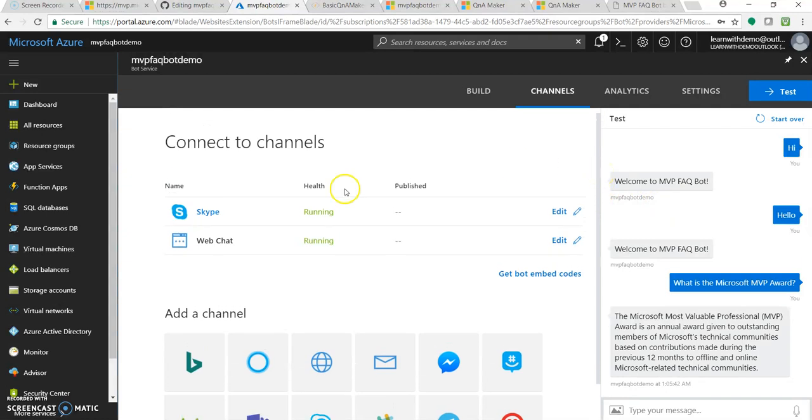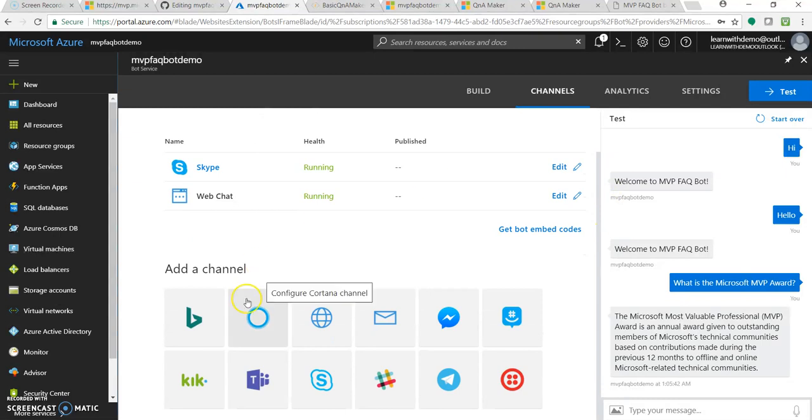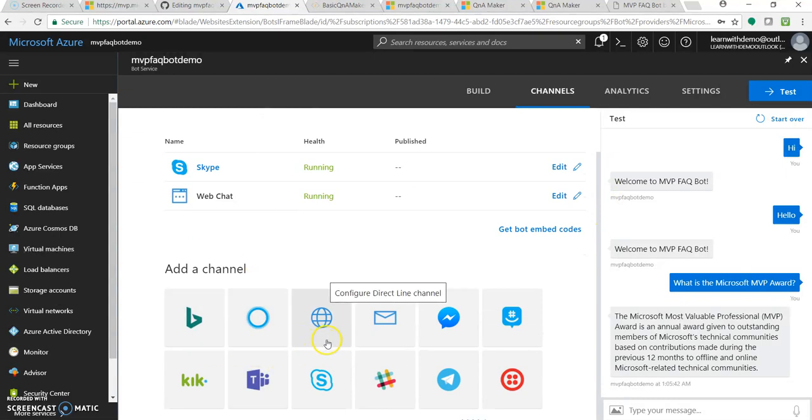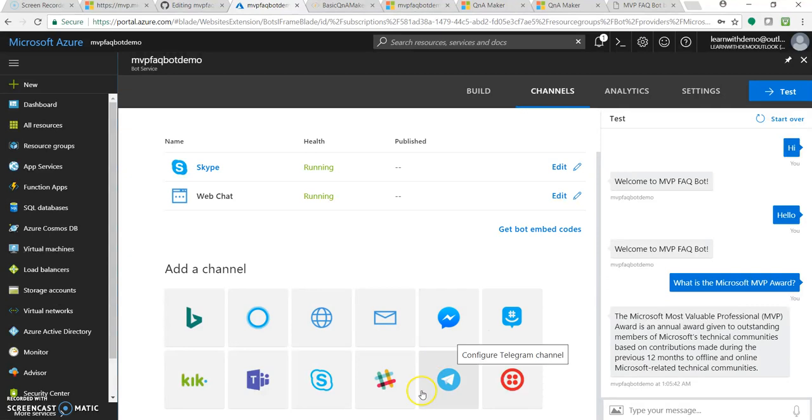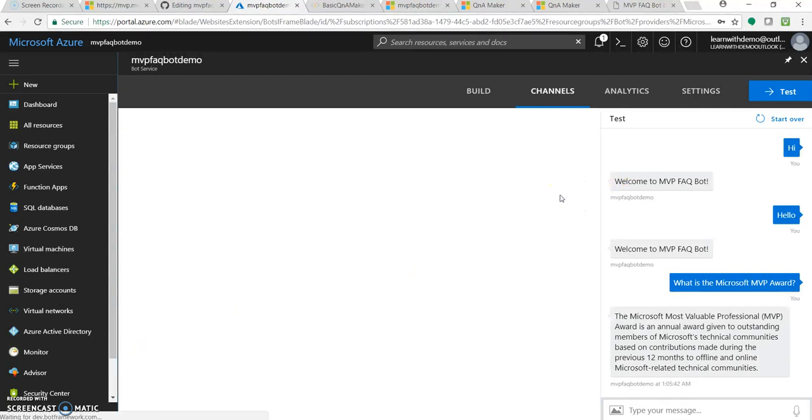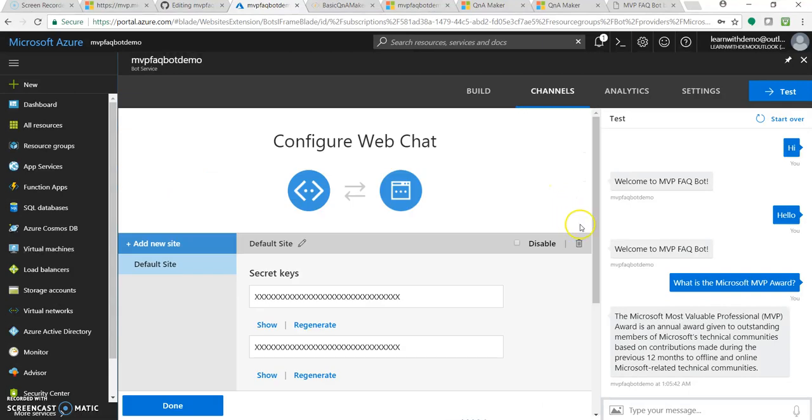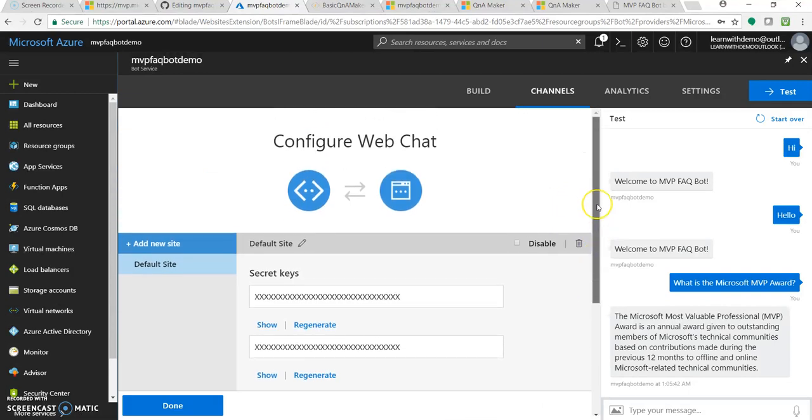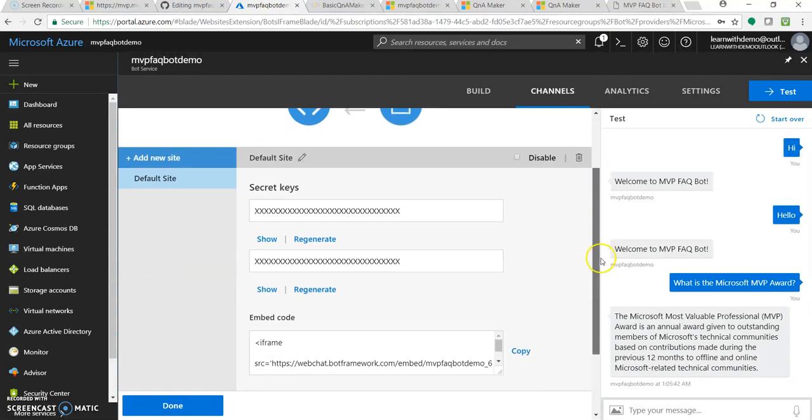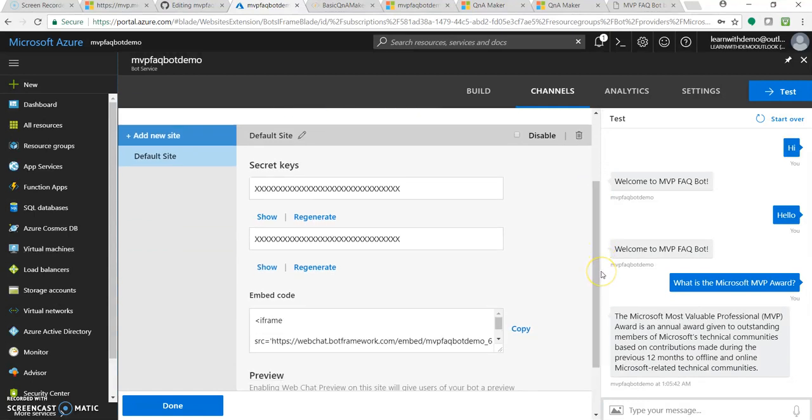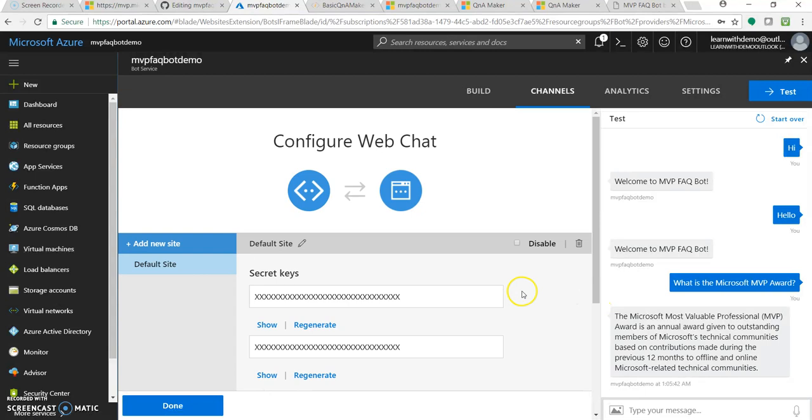Let's go to channels. As of now, it is running into Skype and web chat. It can also be added to Blink, Cortana and different channels like Telegram and all. Let's click this web chat. Let's add this into our web app. You can change the icon, you can set the UI from over here. Let's copy this iframe code.